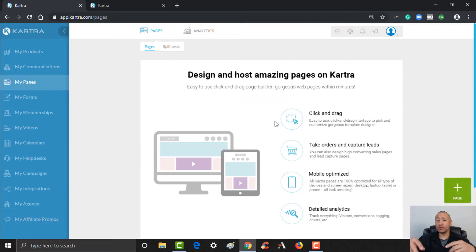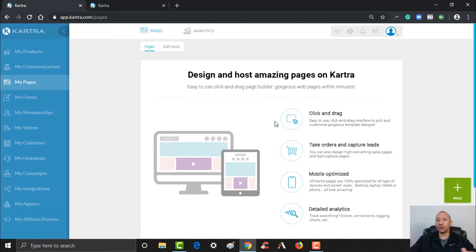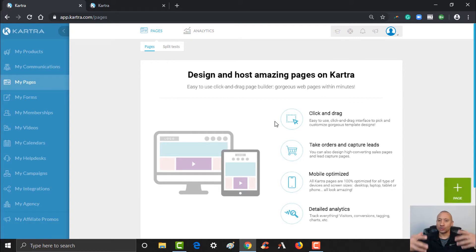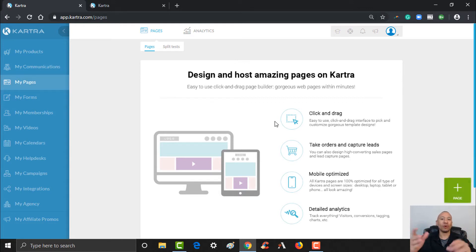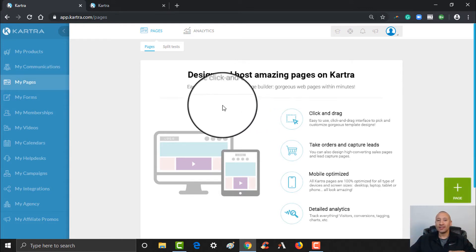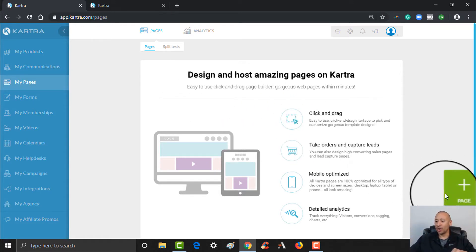So if you've been using programs like Leadpages or ClickFunnels, maybe you've used Builderall or other website builders — a lot of them are now drag and drop, so they're very simple and easy. Kartra is very similar, but it's a little bit more powerful because of the fact that it's all integrated in one place.